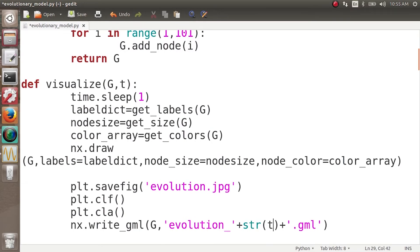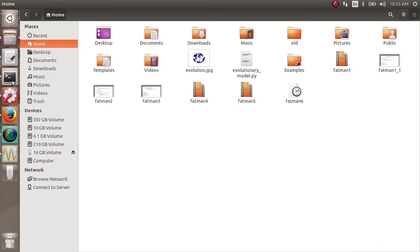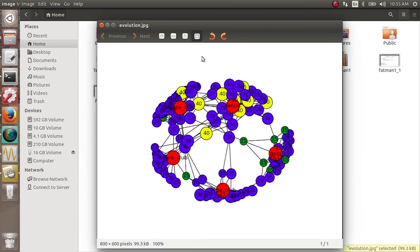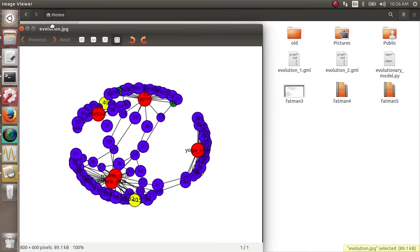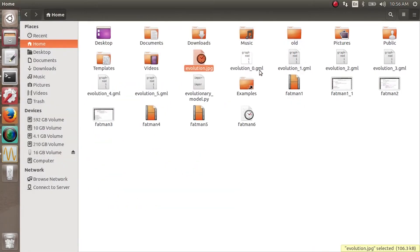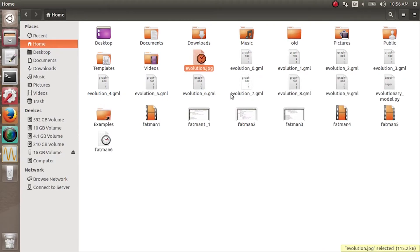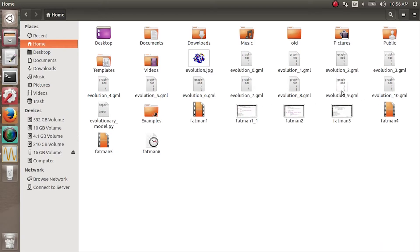We'll load these graphs and look at some properties of this complete evolution. Let's run it by calling python evolutionary_model.py. You can see these different GML files forming: evolution_0.gml, evolution_1.gml, evolution_2.gml. We have done it over 10 snapshots — it is the same network over 10 timestamps, where homophily and closures are happening.